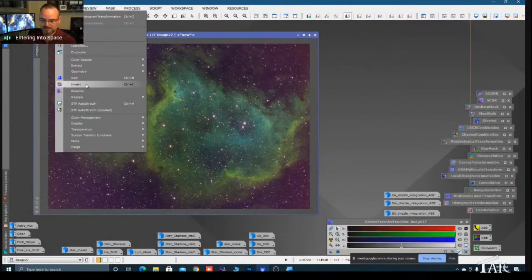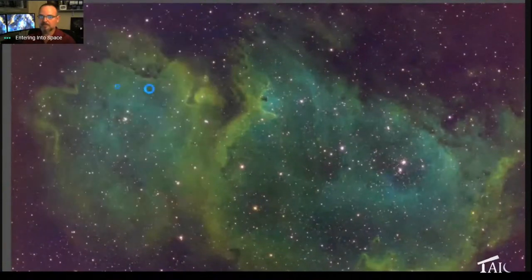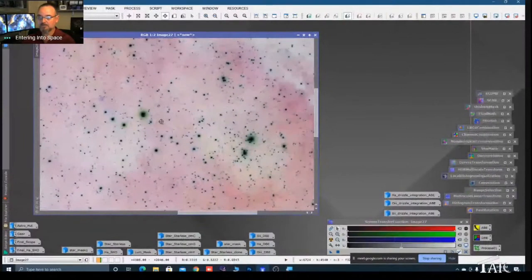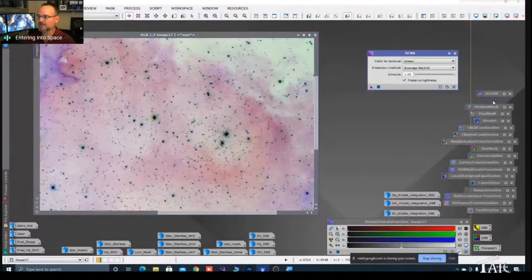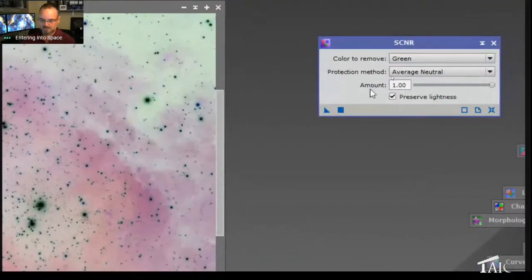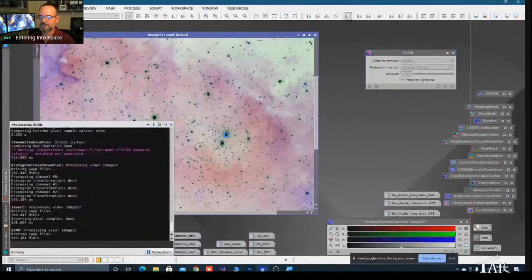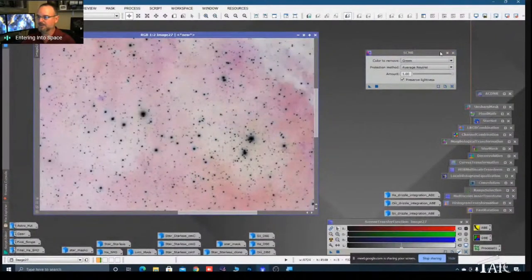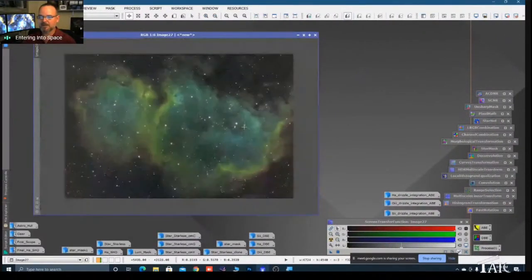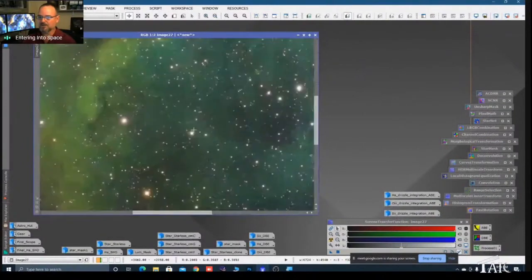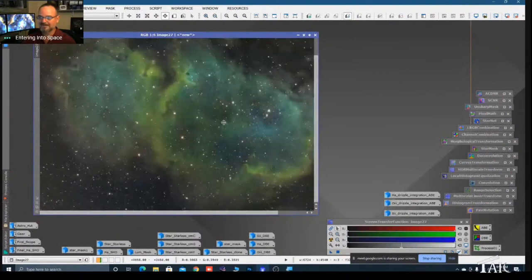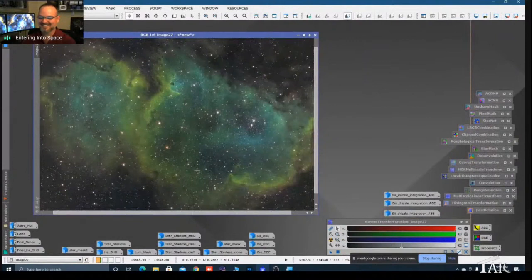To remove the magenta, I go to Image and come down to Invert, which creates almost a negative of the image. Everywhere it was magenta, it's now green. We have a tool for removing green called SCNR - Standard Color Noise Reduction. Leave it at 100% and drag that instance onto the image. Done in seconds - all the green is gone. Then go back to Image, Invert again, and the magenta halos around stars are gone.